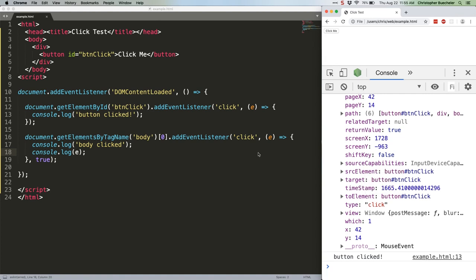Alright, so that's event capturing. We'll build off what we started here next time. See you then.